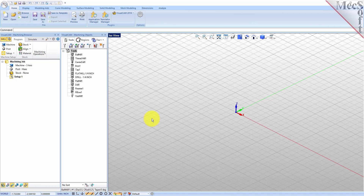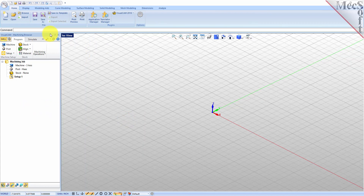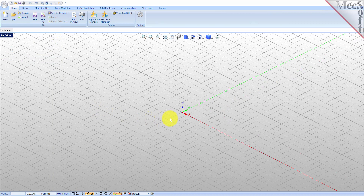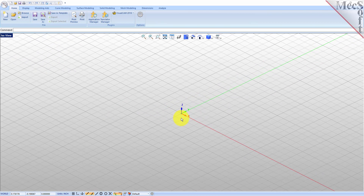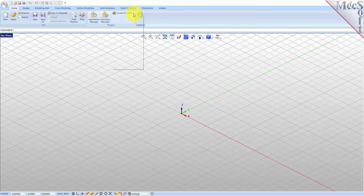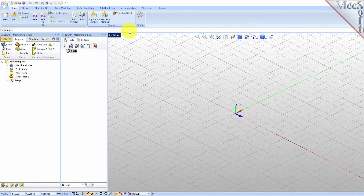When you run VisualCAD for the very first time your screen may look like this. These windows on the left belong to plug-in modules that are currently loaded. For now let's close all of them. Now let's begin by launching the VisualCam Turn module. From the Plugins pane of the VisualCAD home ribbon bar you will see the VisualCam main menu.